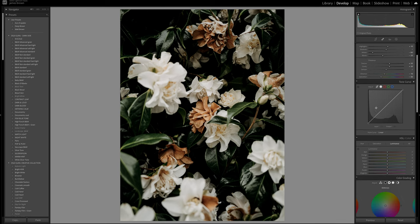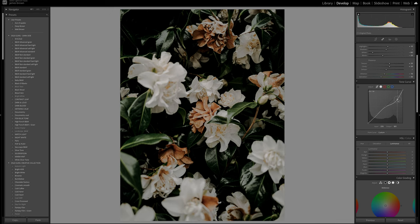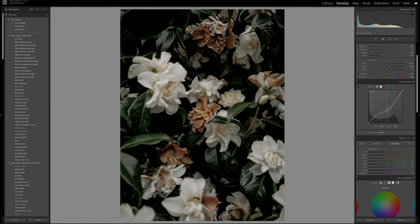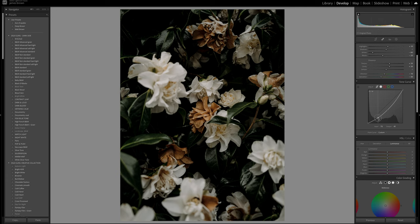Moving on to the tone curve — this is going to be the majority of the work with regards to contrast. I'm going to make three points: the whites, the greys, and the blacks. Starting with the whites, I'm going to pull them quite steeply — almost to the second grid box across. Then the greys, I'm going to pull them down a little bit, into around the first box. And then the blacks, I'm going to pull them quite deep, around to the second box down — still getting quite a nice curve there.